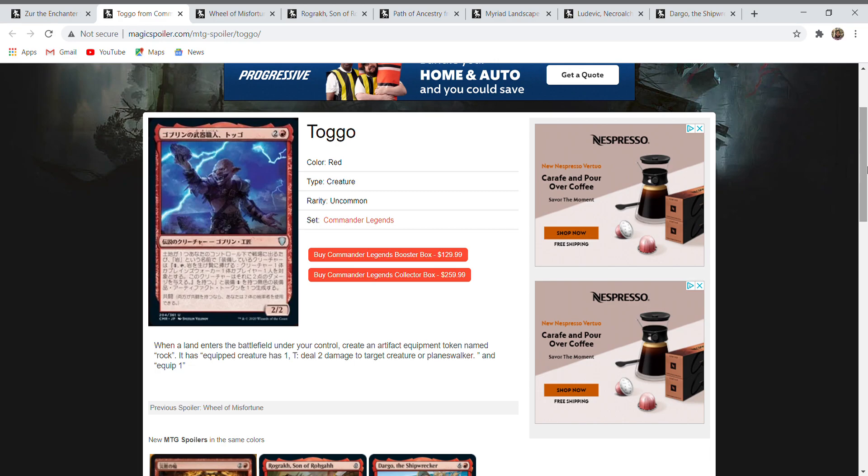So whenever you play a land, it makes an equipment. The equip cost is one mana, and it gives the equipped creature an ability to pay one more mana and tap to deal two damage to target creature or planeswalker. The equipment itself is not particularly powerful. It's okay—it can't target players, so you can't just generate a ton of this equipment, equip to your creatures, and then use the damage to outright kill a player. But it's still interesting nonetheless, and I hope this is something they continue in the future. I like the token artifacts, and I think token equipments are also very interesting. This set does have a theme centered around equipment. Yesterday I showed off a Boros commander. This card can fit into such a commander deck. Overall, it's very nice.